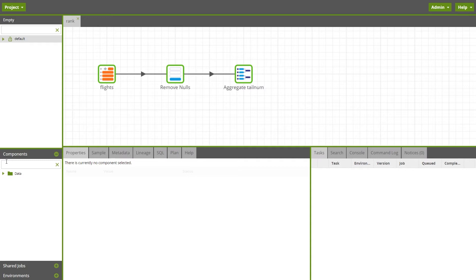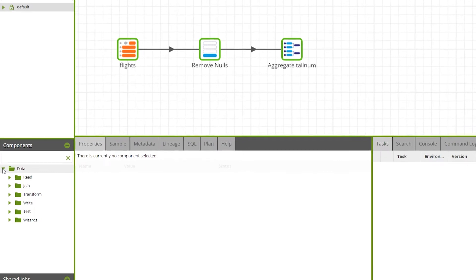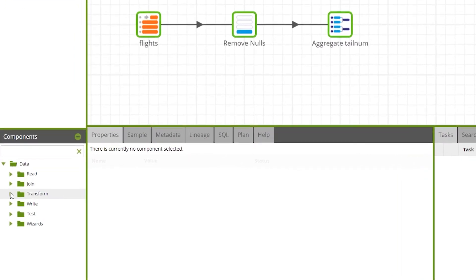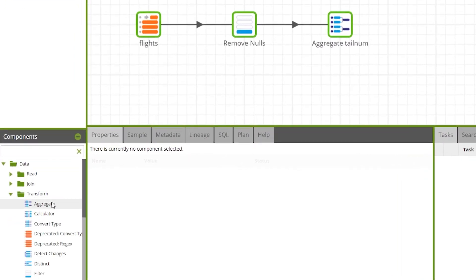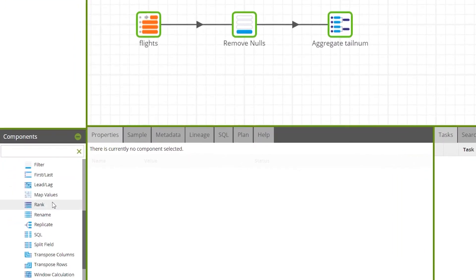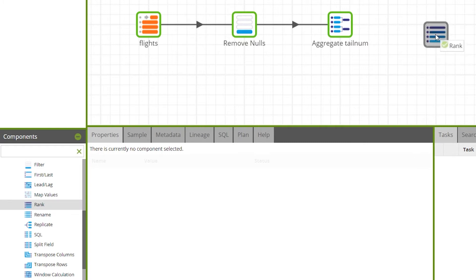To add a rank component to your job drag it onto the canvas from the component drop-down. You can find rank under components data transform or by typing rank in the search bar.